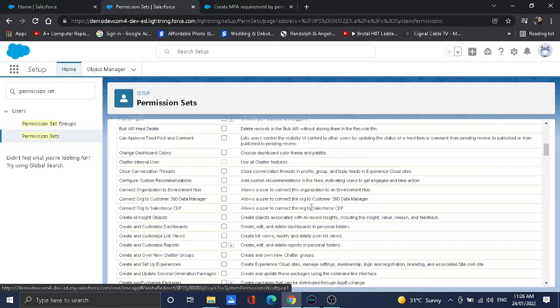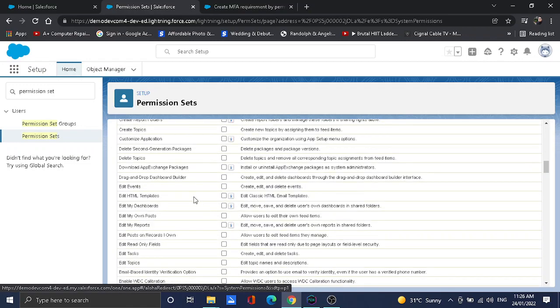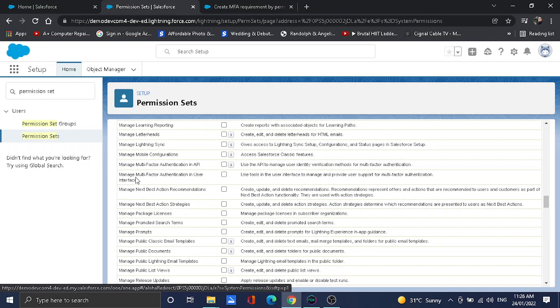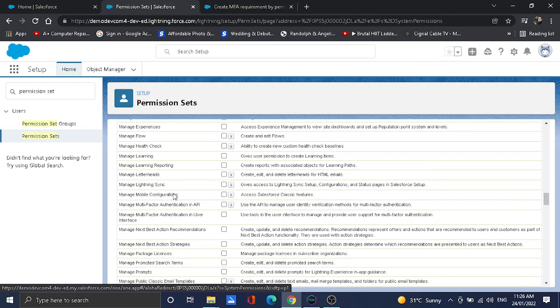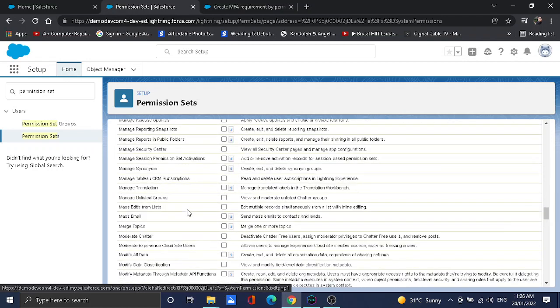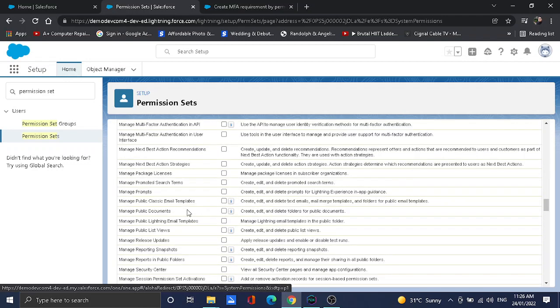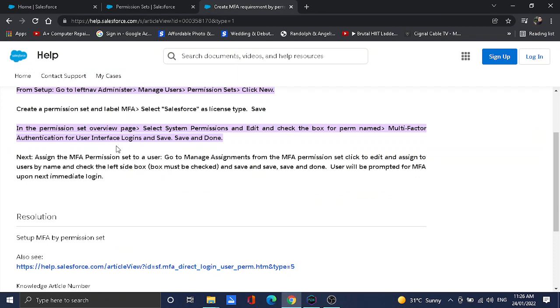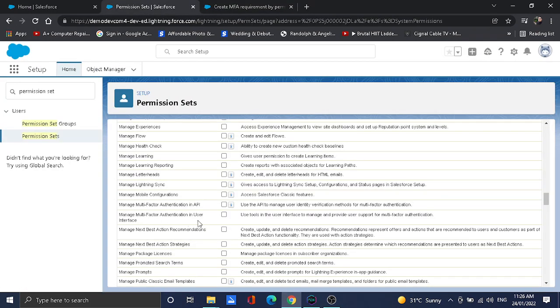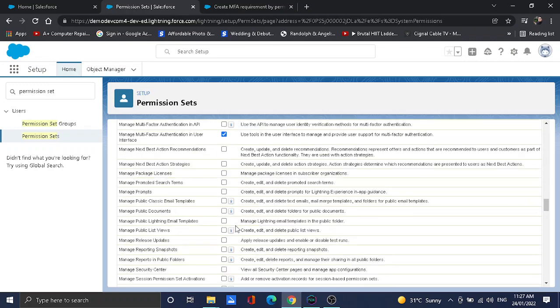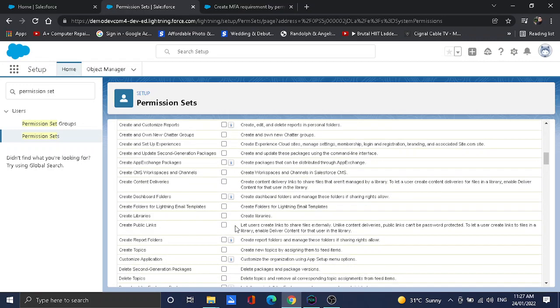Scroll down to the letter M, so Multi-Factor Authentication in User Interface. Let's double-check. Login, okay. So let's go into, I'm going to use this one. Once it's done, I'm going to save it.